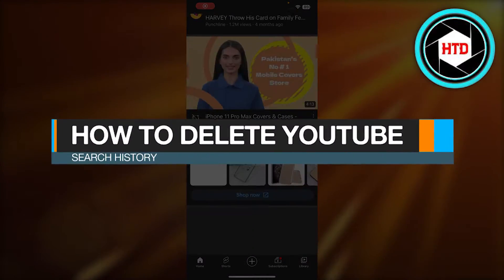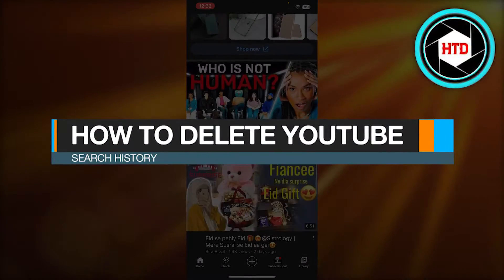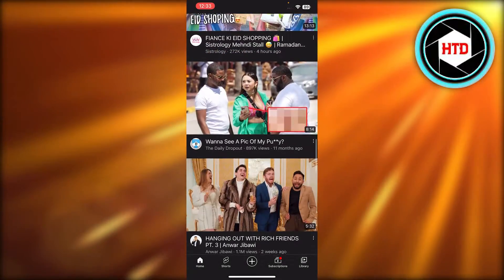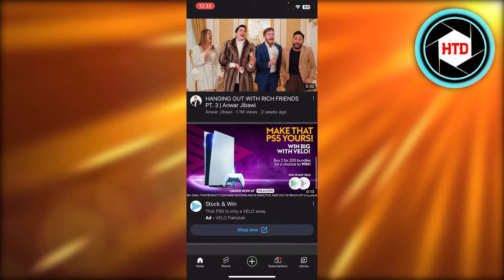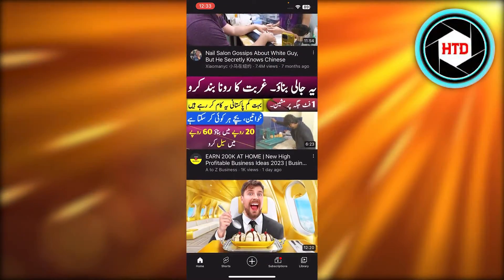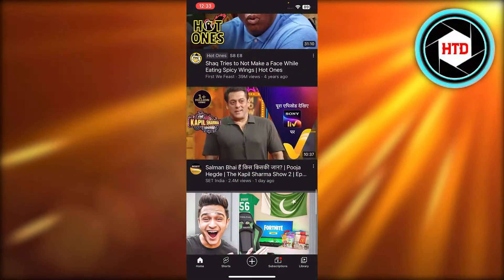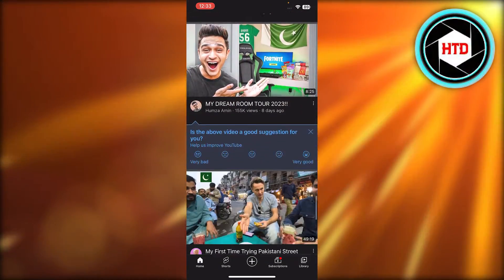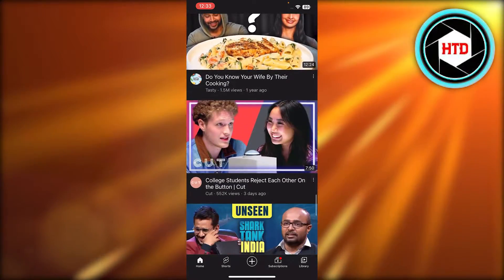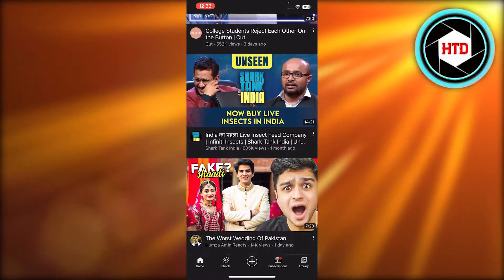How to delete YouTube search history. Hey guys, welcome back. In this quick video I will be showing you how you can delete your YouTube search history in one click. So let's get into it.